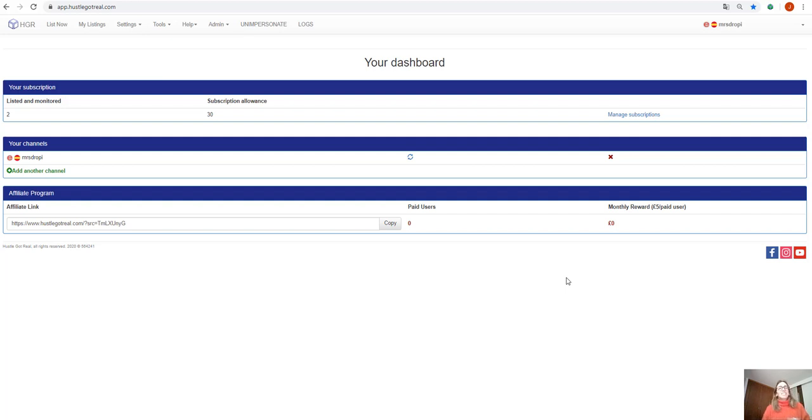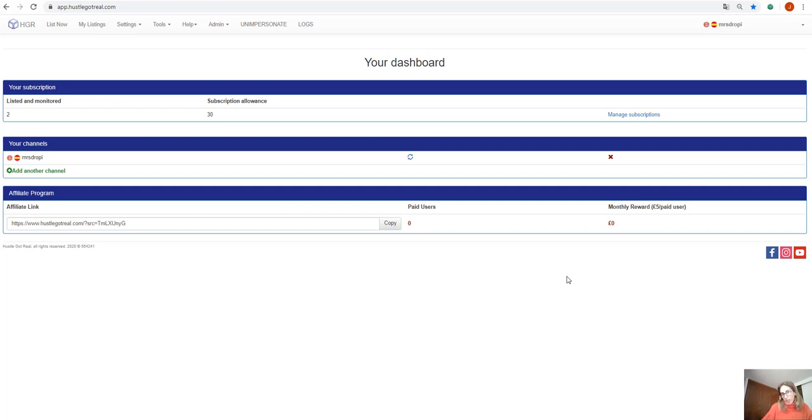Hello everyone, this is Joana from Huzzle.gov.real and on this video I will show you how you can create your eBay NoAPI channel and how you can start listing with eBay NoAPI extension.